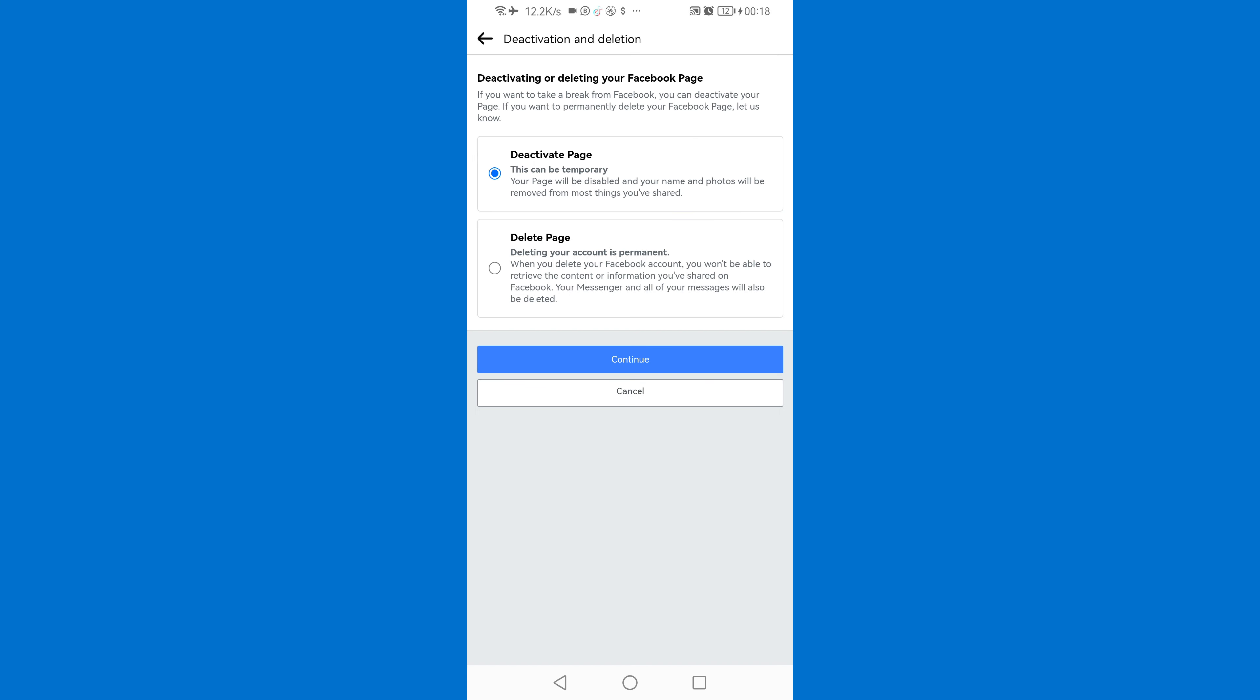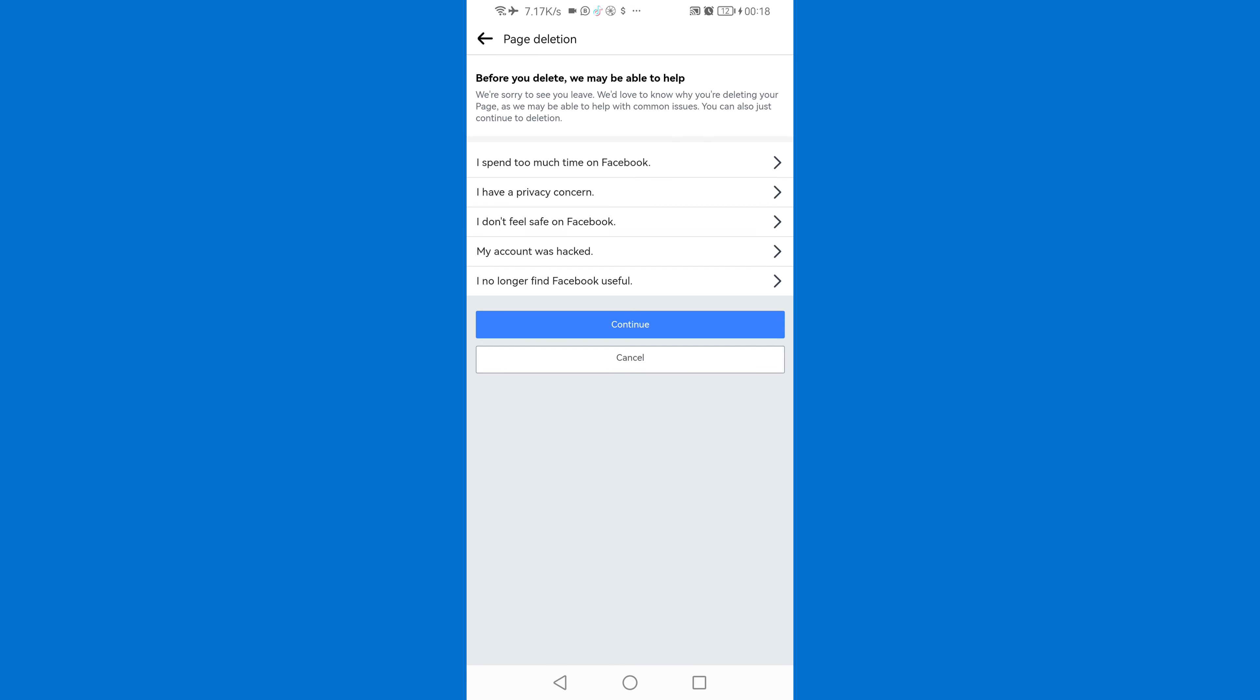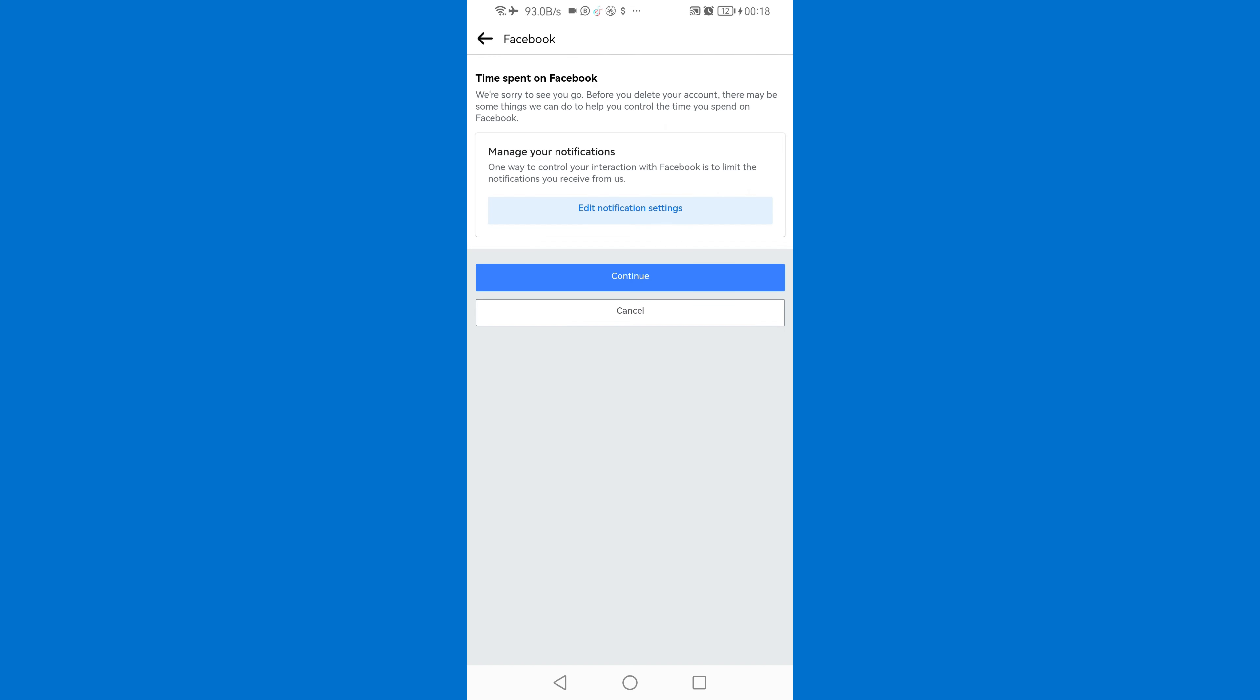Then we have two options here, we have one option to deactivate page and another option to delete page. Just click on delete page then continue. You can just choose any option, I'll choose the first one. Then continue.